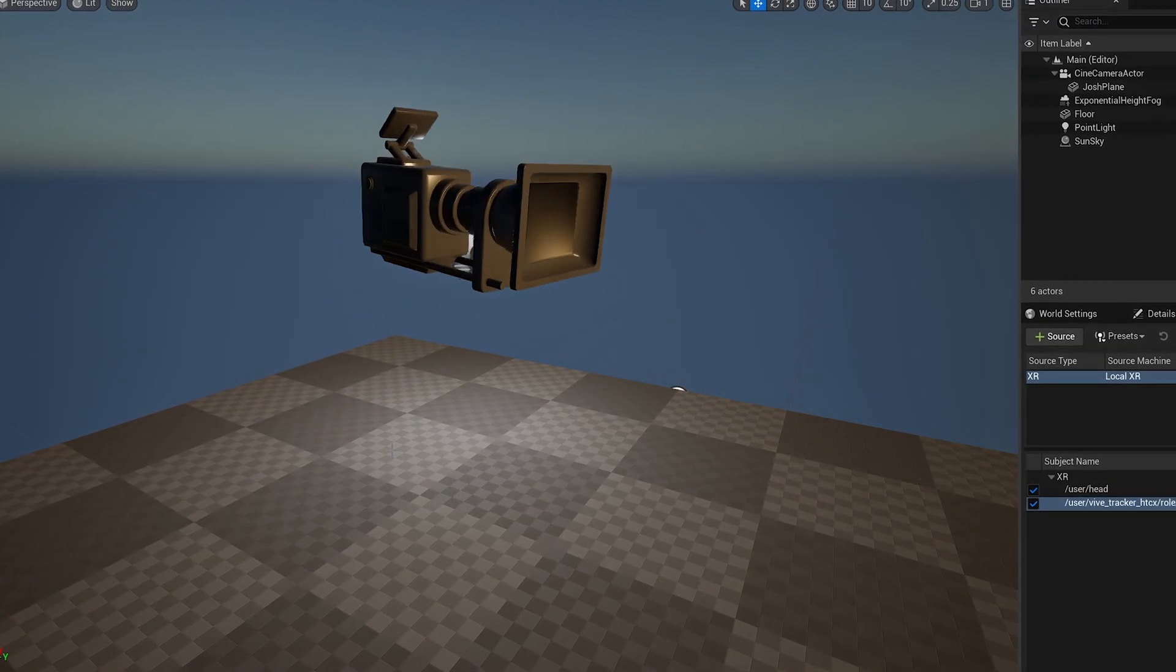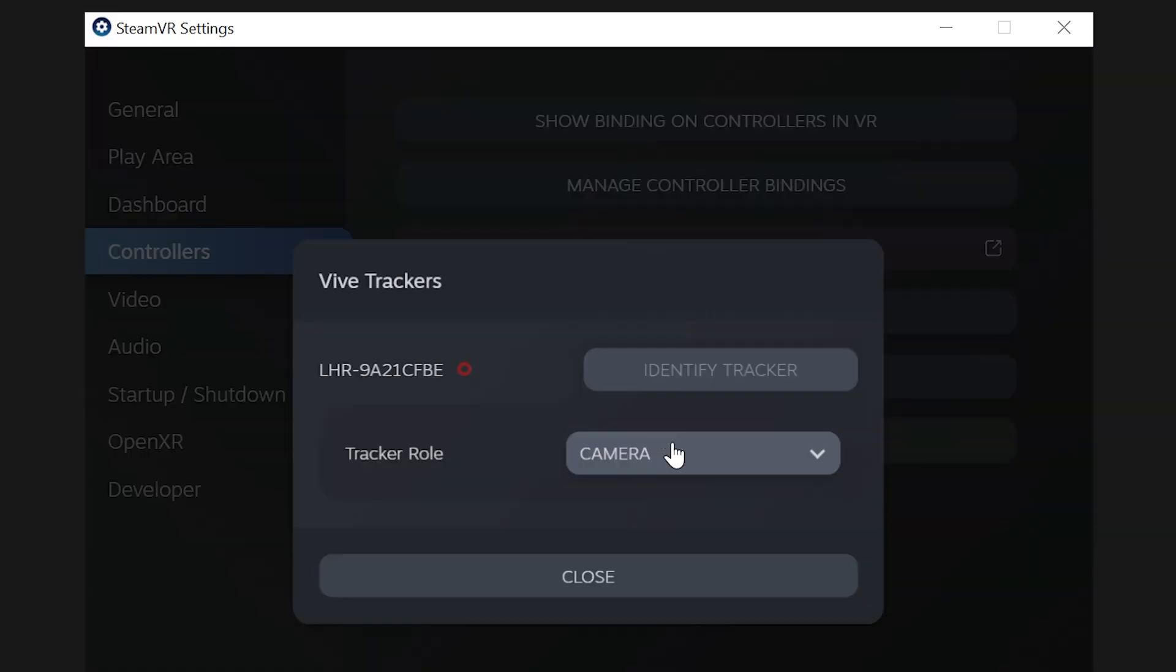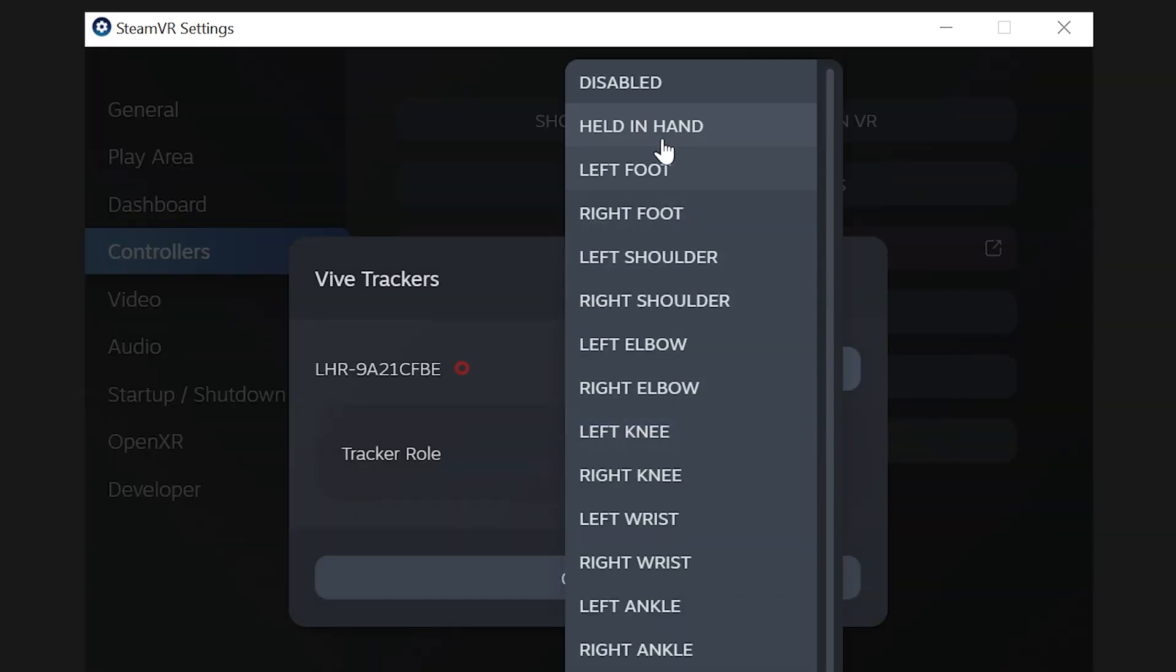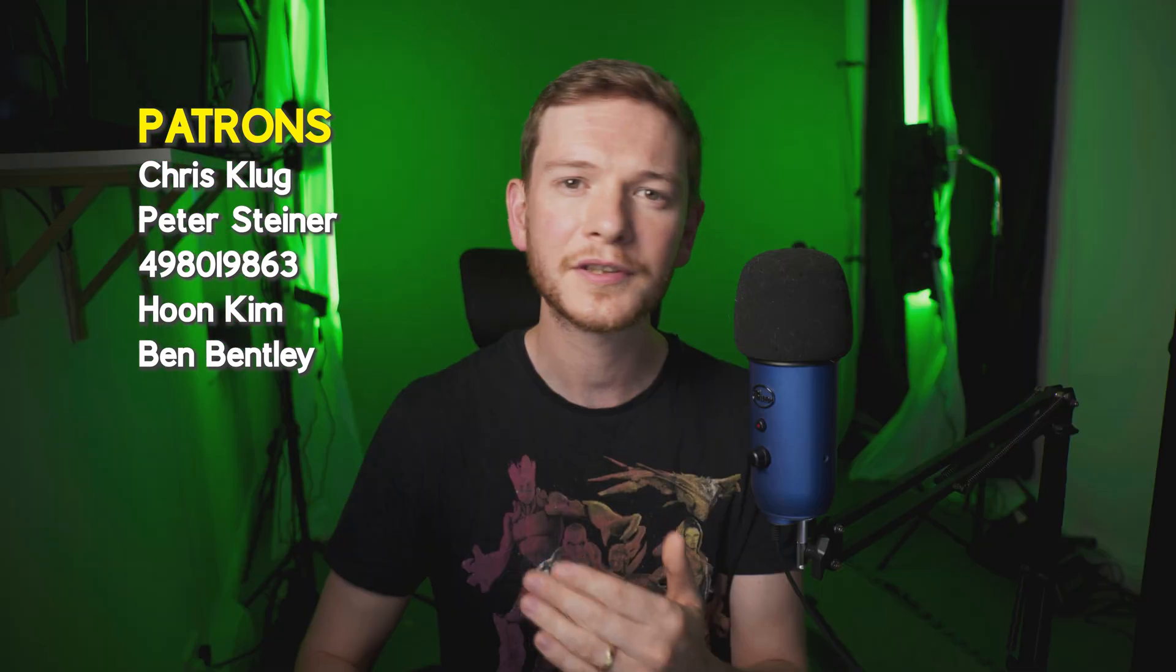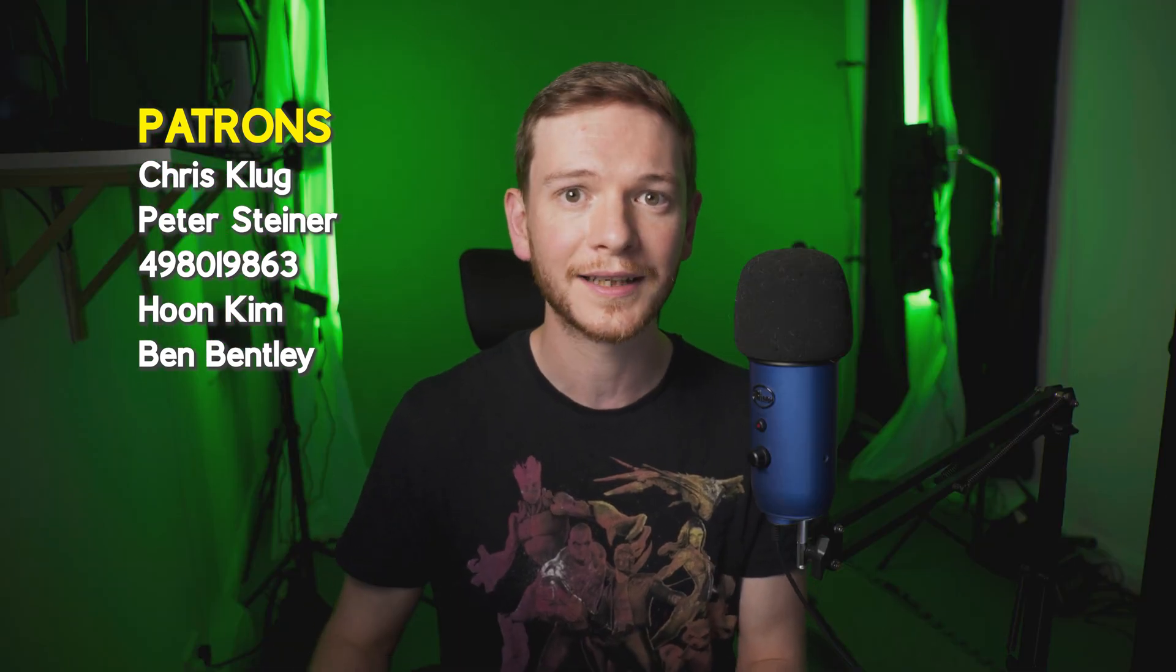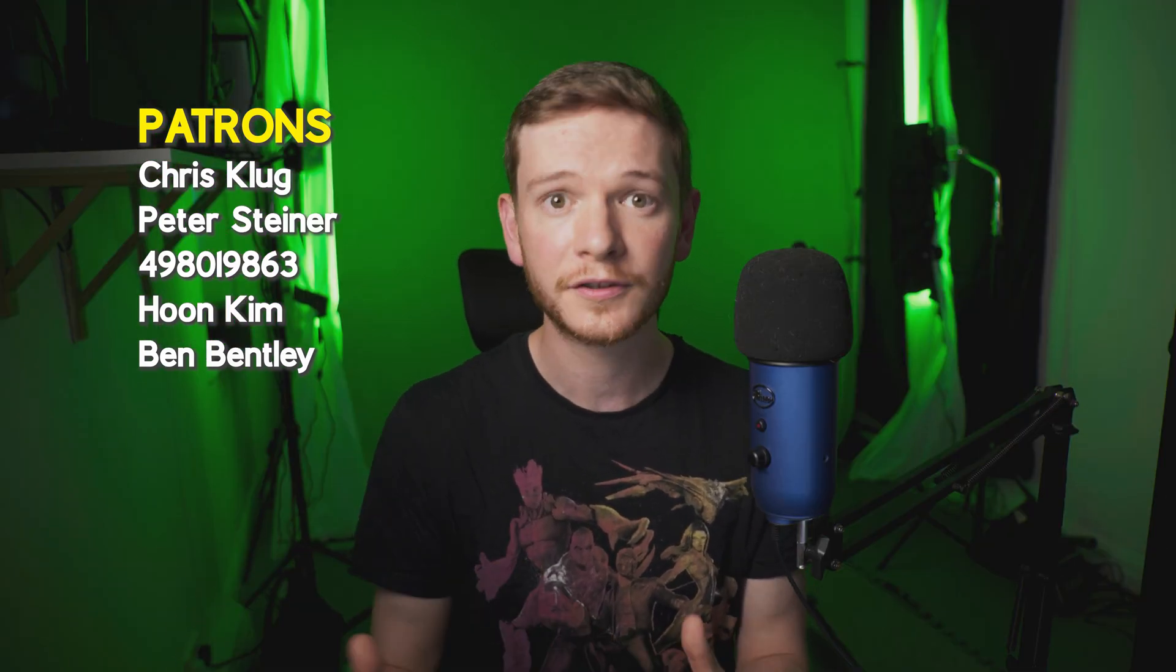But if you're unlucky like I was, there is still a fix. Go back to SteamVR and change the pose to something else, like held in hand. Then try it with that. It won't work. Then go back to Steam and change it back to camera. For some reason, changing the pose to something else and then changing it back to camera does fix the problem. Are we good?